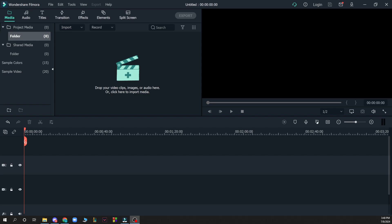Now when you did that, let's see what we have in front of us. First, we have the top platform with file, edit, tools, view, export, and the help option. We also have media, audio, titles, transition, effects, elements, and the split screen option.